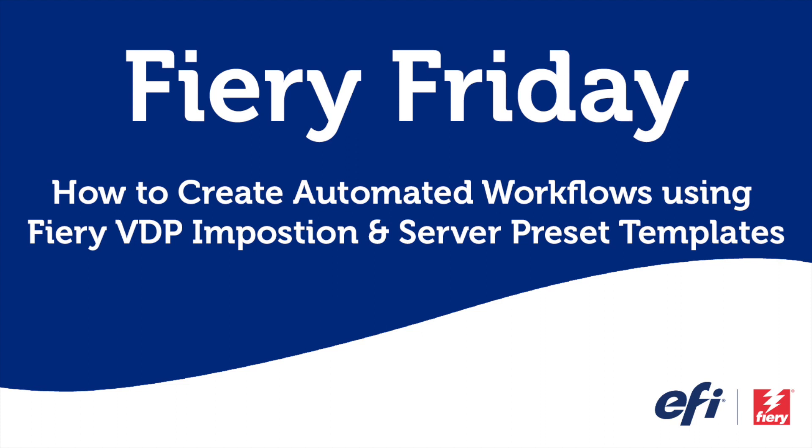Hello, and welcome to this edition of Fiery Friday. I'm Rob Lienti, Senior Sales Development Manager for EFI's Fiery Business Unit. And today I'm going to show you how to create automated workflows using Fiery VDP imposition and server preset templates.